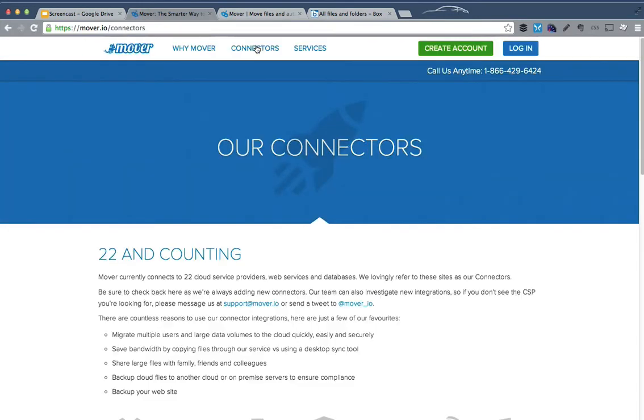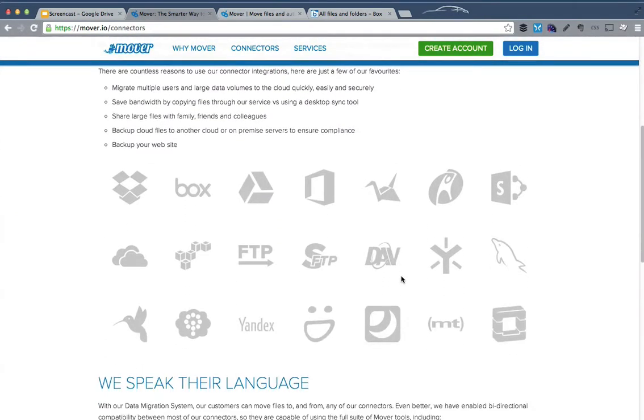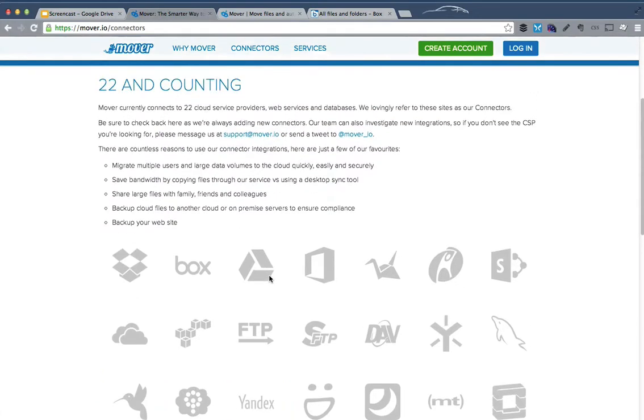If we take a look at the connectors list, they've got a bunch of different services like Dropbox, Box, Google Drive, and even services like FTP, which is what we're going to use in this example.